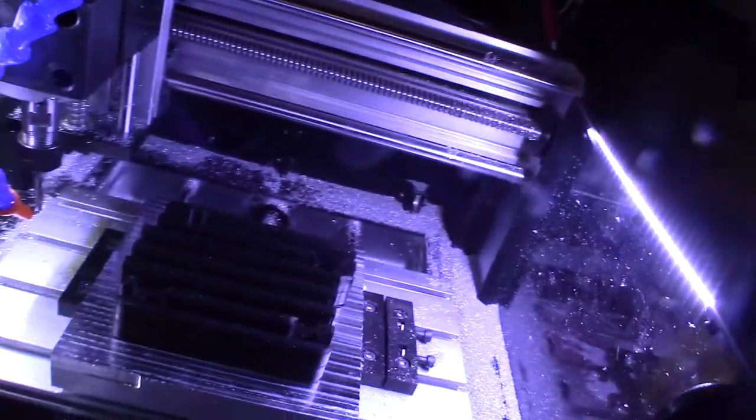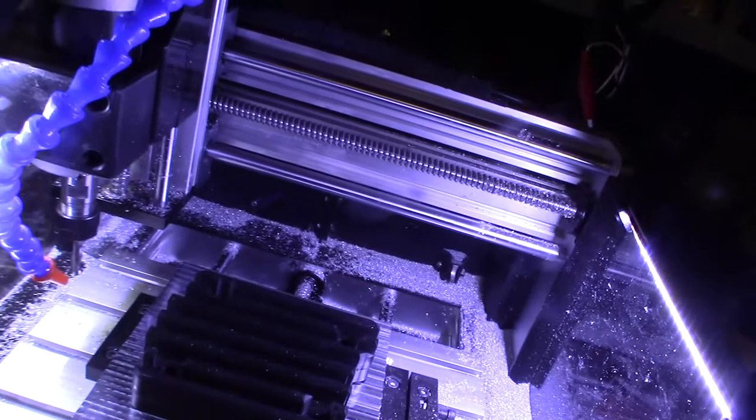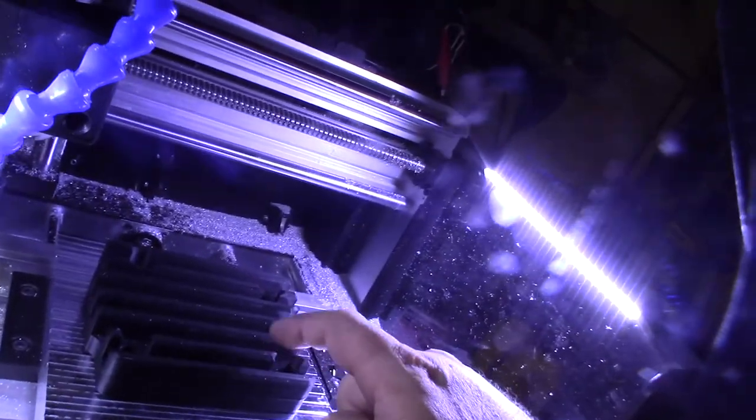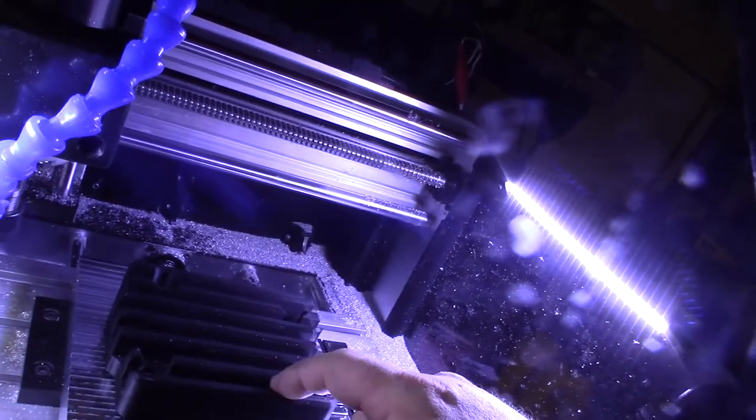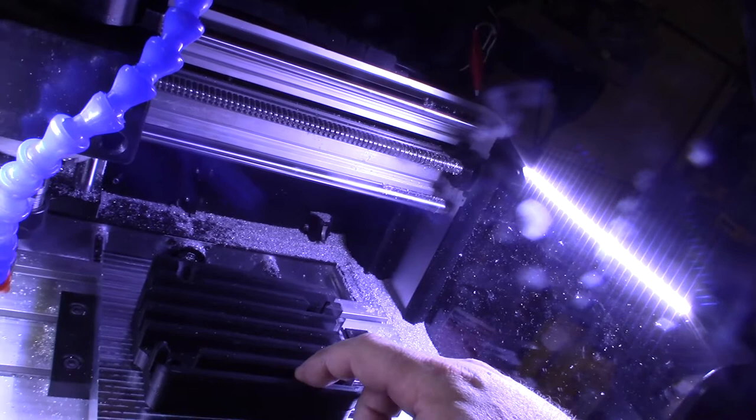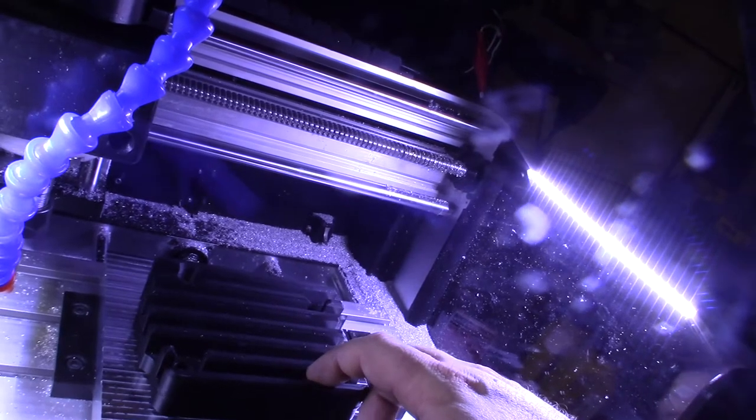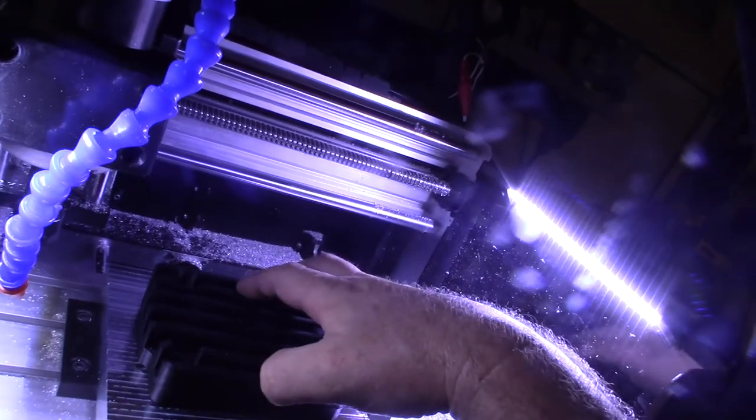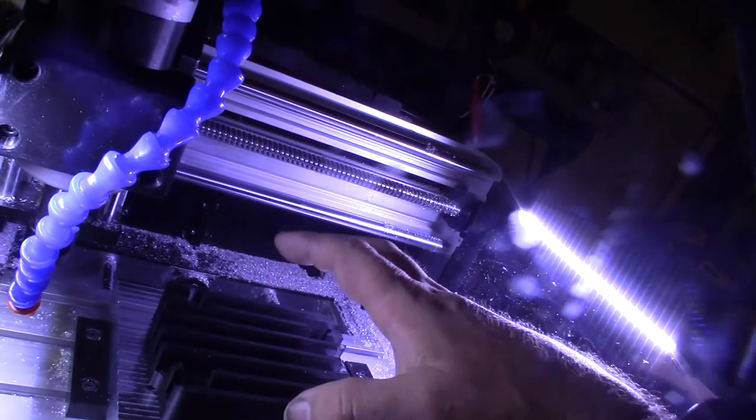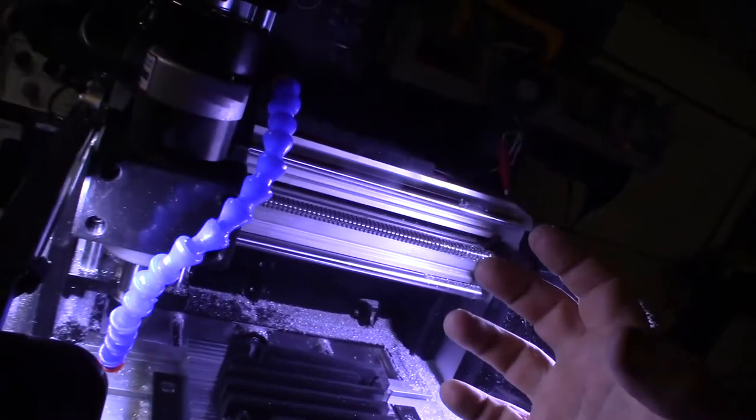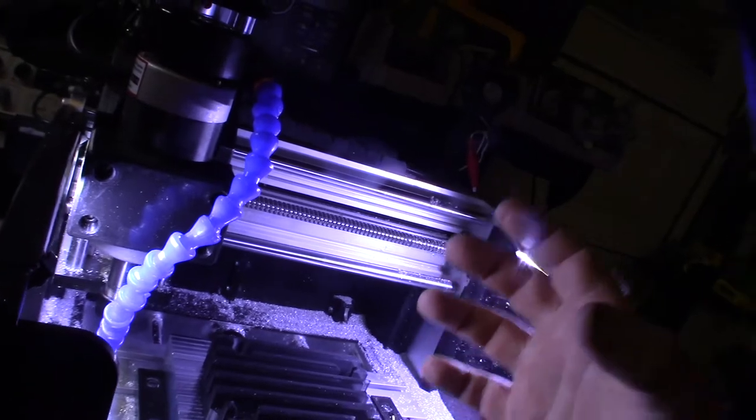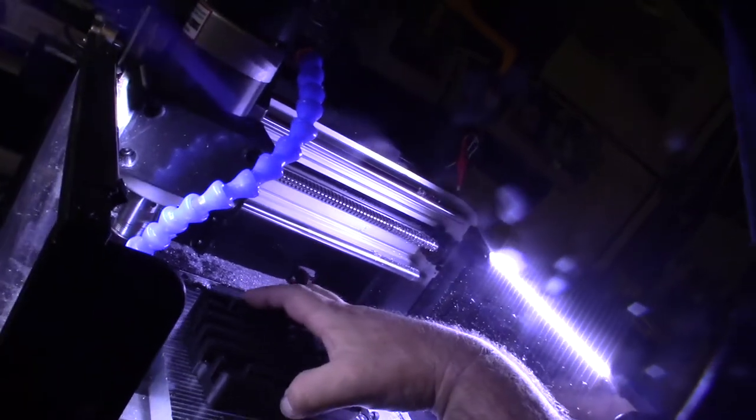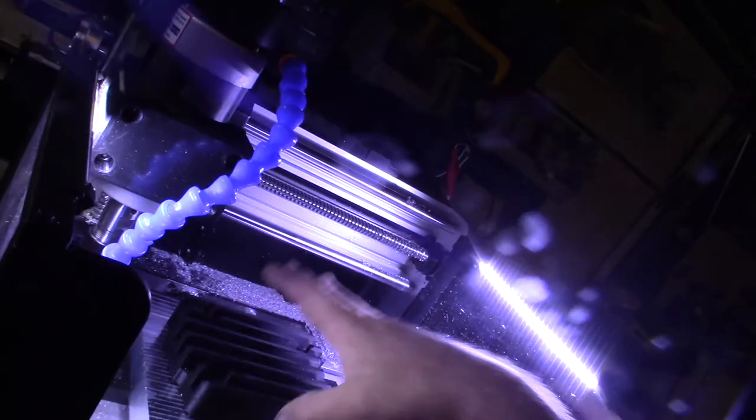Because I have the free version of Fusion 360, you have to do individual operations. But the main thing is, once I start this operation, I'm going to want to hold the zero for all the other operations. I won't turn the CNC machine off at night so that it holds at zero.